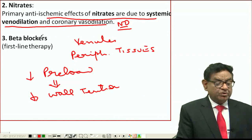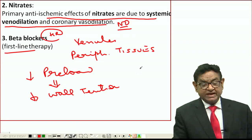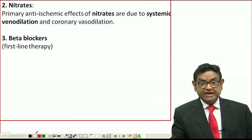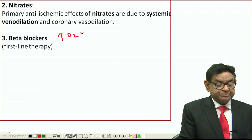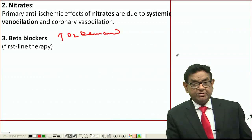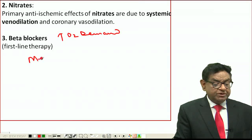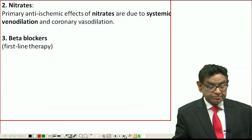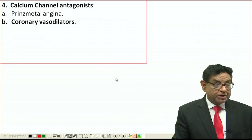Next we use beta blockers, whose primary role is to control heart rate. Beta blockers are always a first-line treatment in coronary artery disease, because the higher the heart rate, the greater the oxygen demand. We want to control heart rate, and the most commonly used drug in practice is metoprolol.